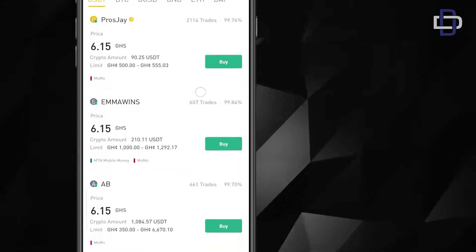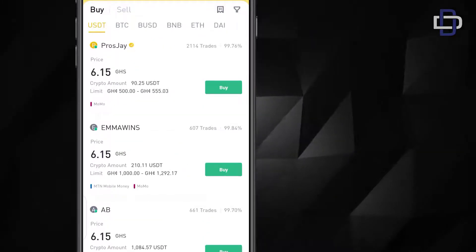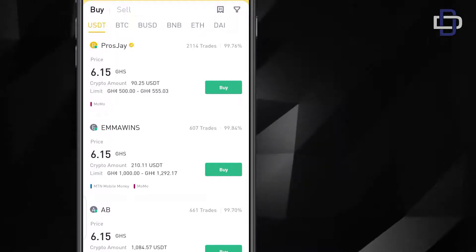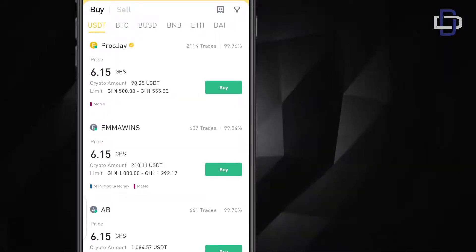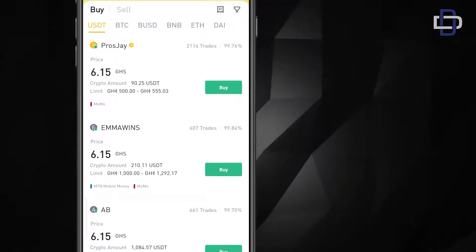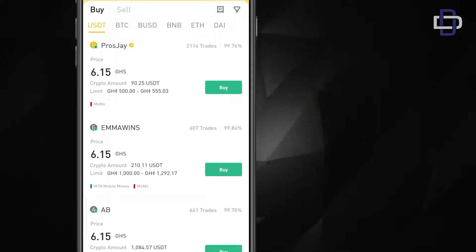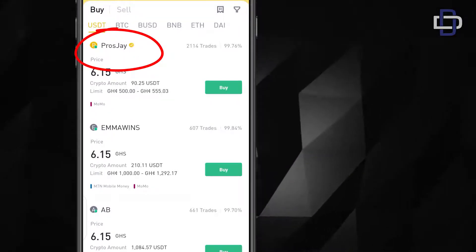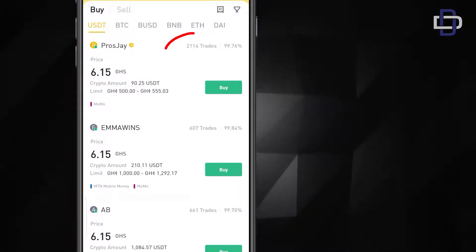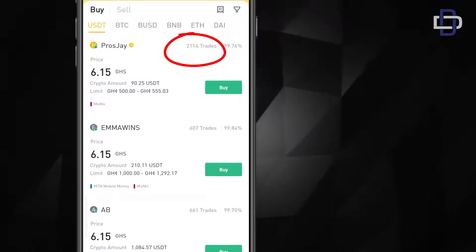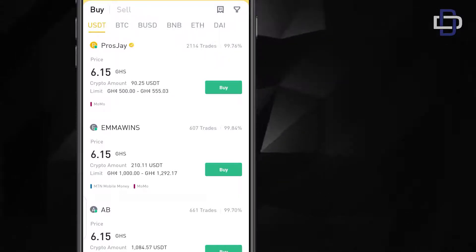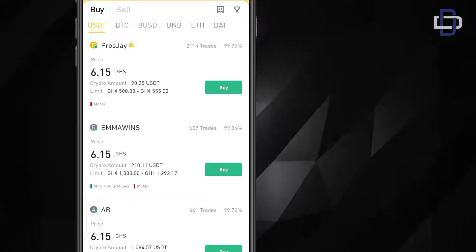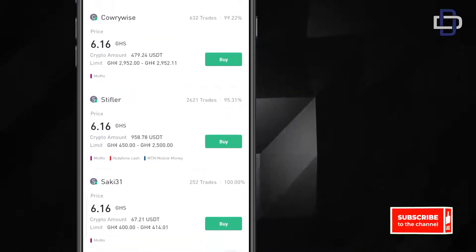Now what to do is you just pick a trader. Mostly I have discovered that Ghanaian traders are trustworthy. One thing that will assure you whether a trader is trustworthy, you see this first trader is verified. You can see the yellow tick on his name and he has done 2000 trades for this month. You also see 99% fulfillment, that means he has fulfilled 99 percent of his orders.